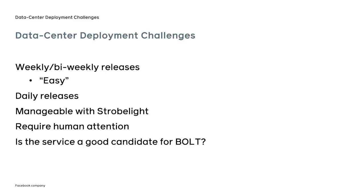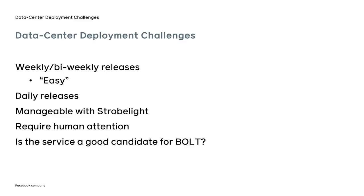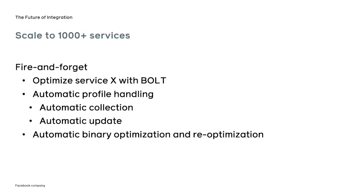At times, we get reports from our users that the service did not see any performance gains after applying BOLT. Without spending a non-zero amount of time, it's hard for us to tell if anything went wrong during the BOLT deployment, or if the service simply did not suffer from issues described in the beginning of this talk, and that service was not a good candidate for BOLT to begin with. The next big challenge for us is to find a way to scale BOLT to over 1,000 services without hiring a separate BOLT customer support team.